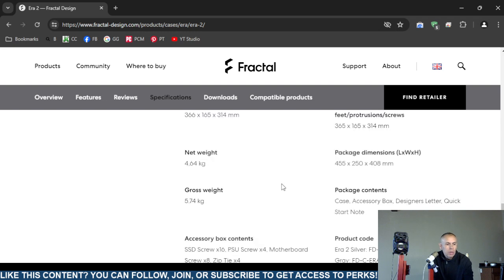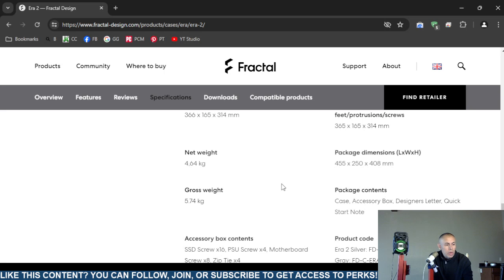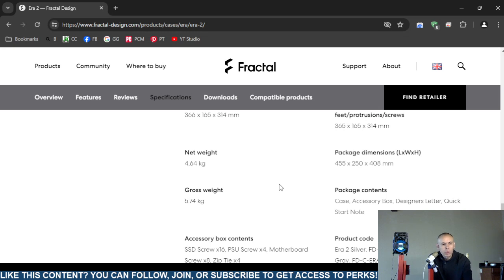The net weight: 4.64 kilograms. The package dimensions, that's going to be different. I'm not going to go over that, that's if you were to purchase it and get it shipped out, retail, wherever you buy it.